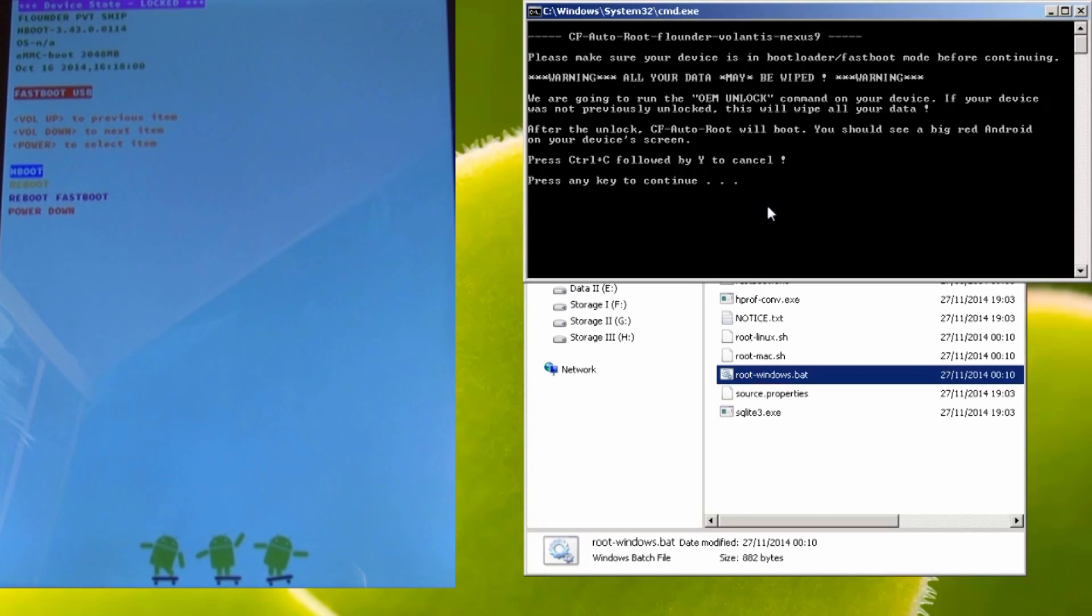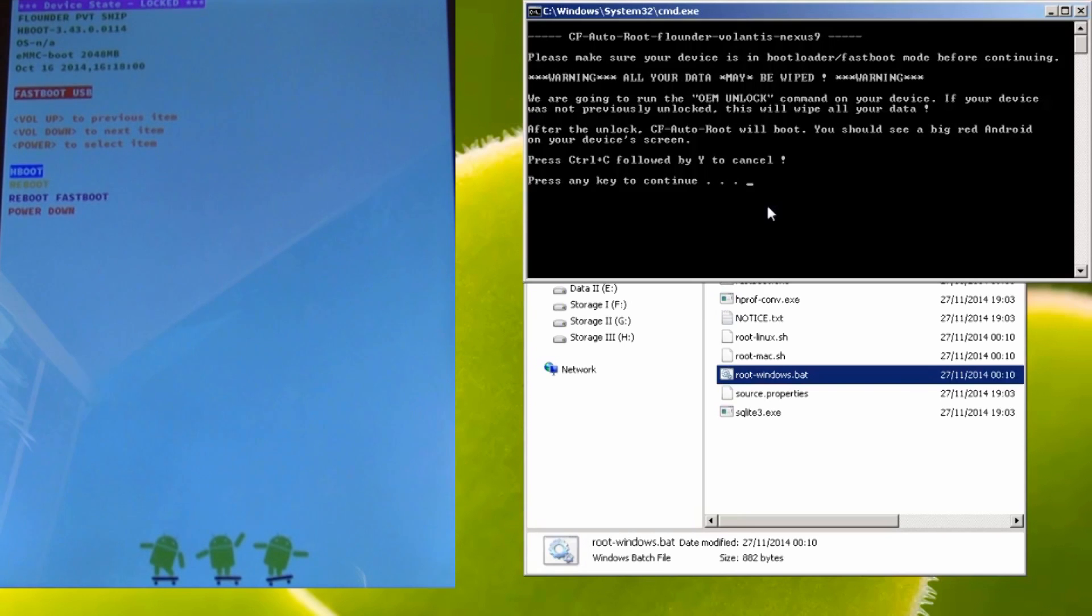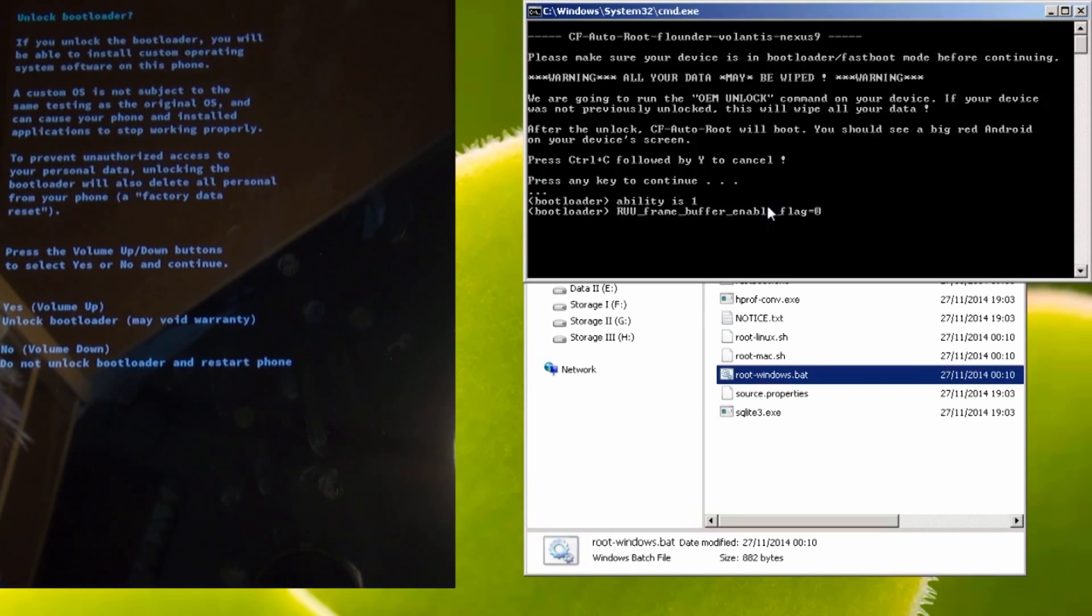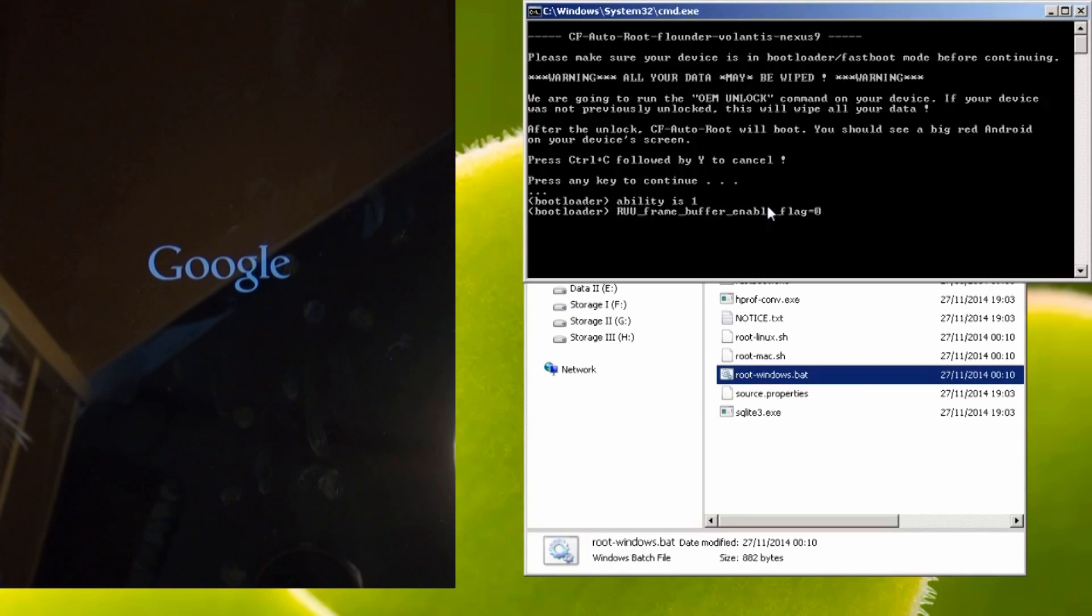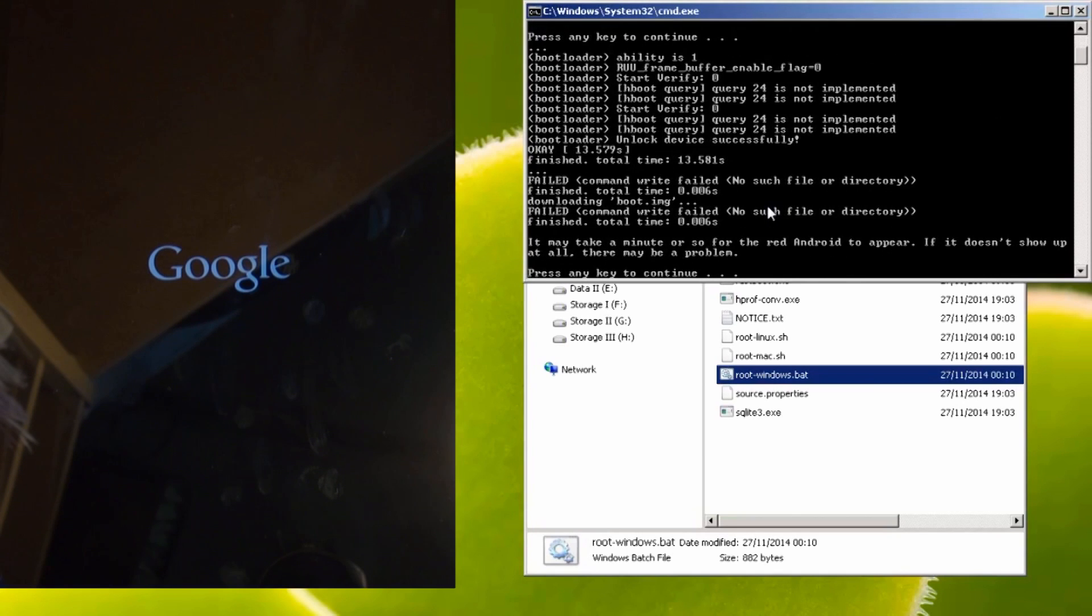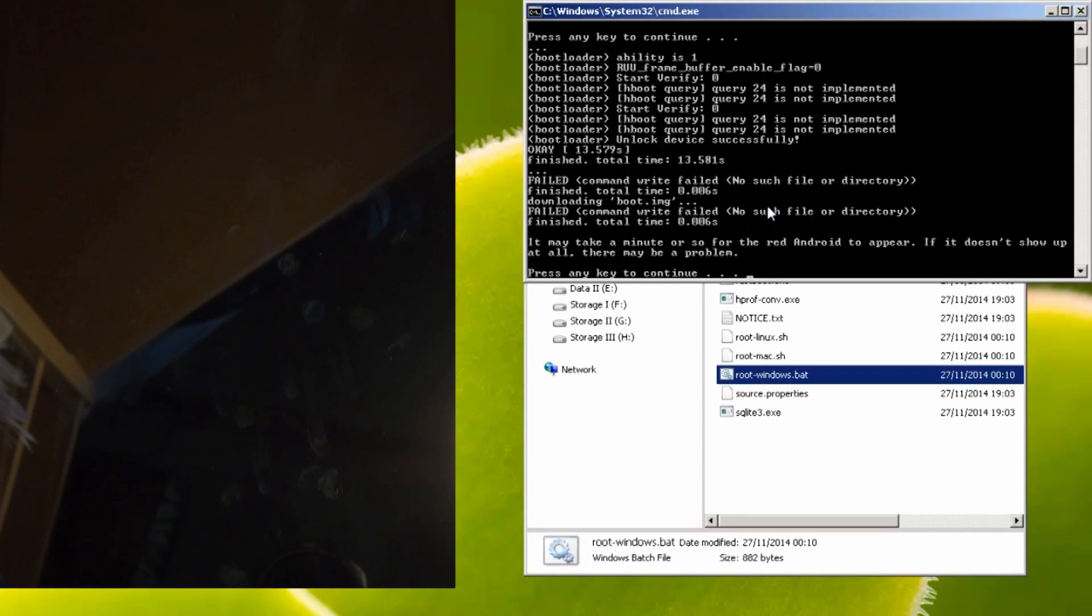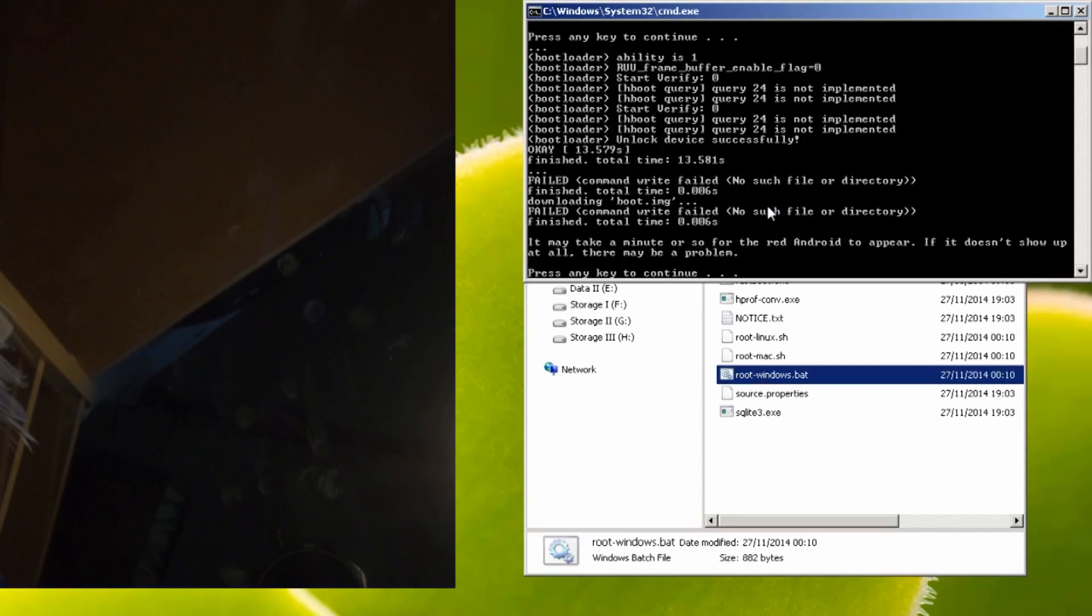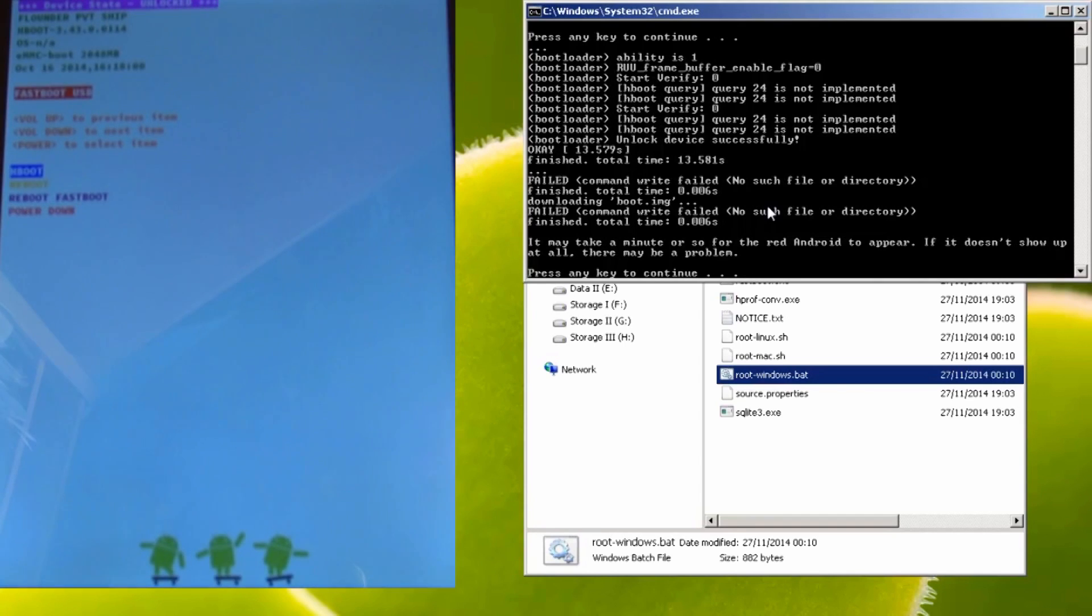We are going to run the OEM unlock command on your device. If your device was not previously unlocked, this will wipe all your data. After the unlock, CF autoroot will boot. You should see a big red android on your device screen. Press ctrl and c followed by y to cancel. Press any key to continue. So we know what we're doing so we're going to press any key to continue. Now you'll see the unlock bootloader screen on your nexus 9 giving you some information and basically yes to continue or no to go back. We want to press the volume up to unlock the bootloader and as it states there may void your warranty. On the computer it says it may take a minute or so for the red android to appear. If it doesn't show up at all there may be a problem and you can see the green android saying erasing on the screen of the nexus 9 and it should go through to the red android logo but it looks like it's just gone back to the bootloader screen where it now just says unlocked in pink towards the top.